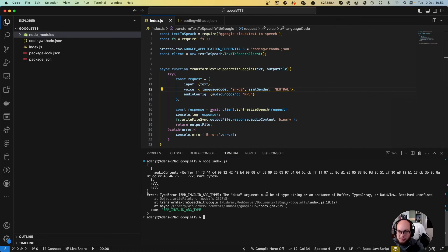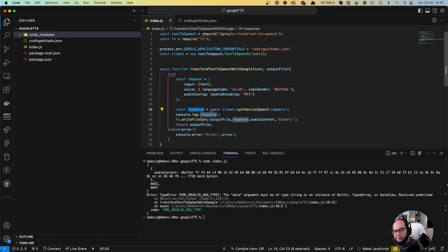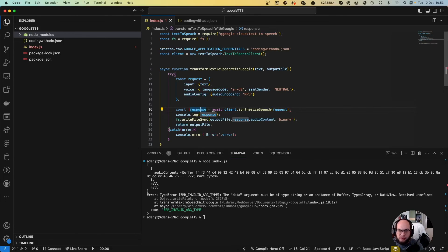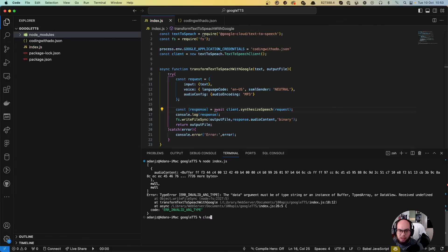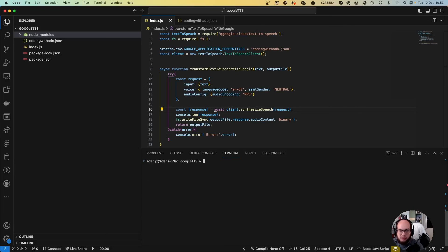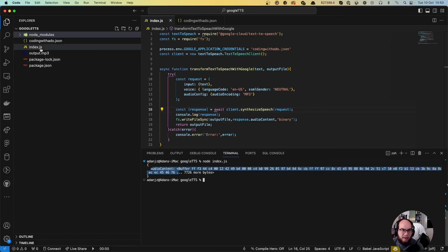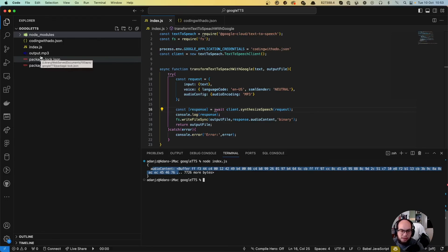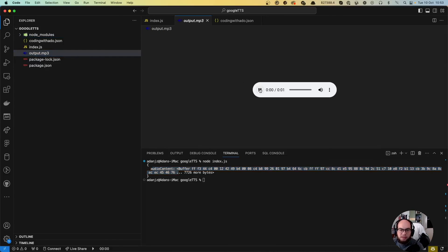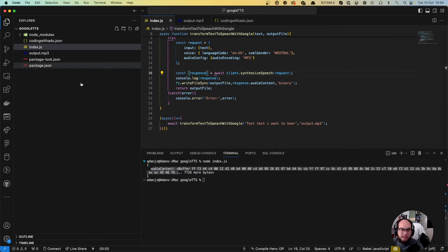Cool. The data must not be a type of string. Yeah. So this is responding as buffer. So let's actually return it in the array because we want this. Perfect. So now we have the audio content. We have the file outputted here. Test text I want to hear. So it is saying text as I want to hear, which is test text as I want to hear. So yeah. And we have the file.